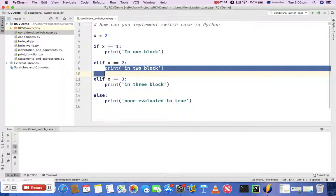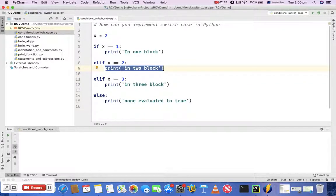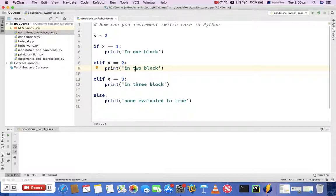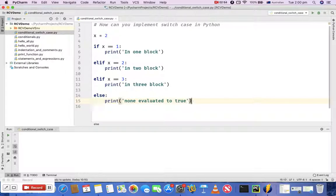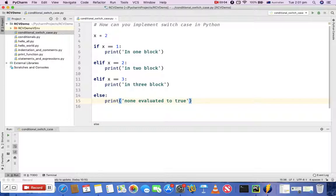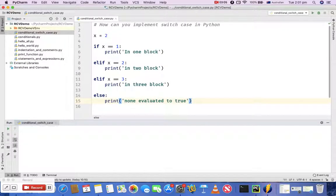print that particular block and exit. If none of them are evaluated to true it will come to the else block and print 'none evaluated to true'. So this is pretty much very close or similar to what switch case does in other languages, and that is why in Python you don't have the switch case statement - you can use